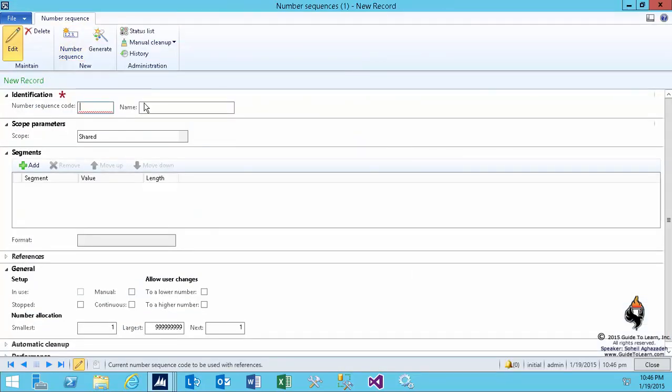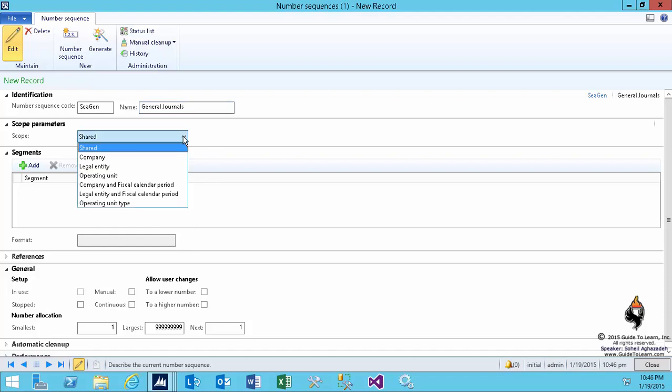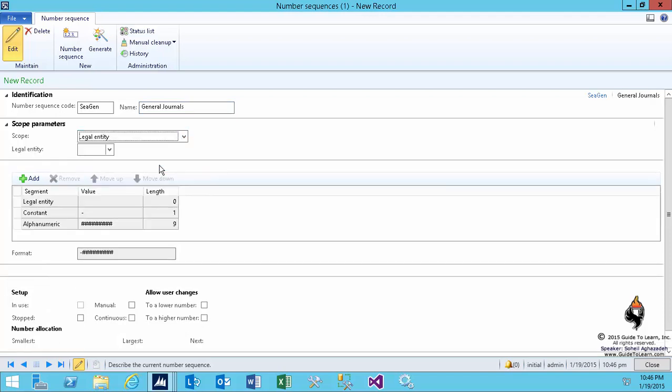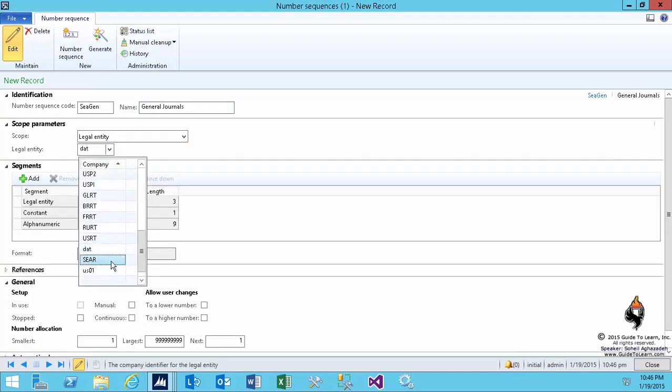Then I click new and I name this to be CGEN. I like to identify this number sequence to only show all the number sequence voucher series to be related to a particular legal entity. In my scenario, it would be Seahorse Retailers, which is S-E-A-R. And as you can tell, I can specify the constant value and change the format the way I like.